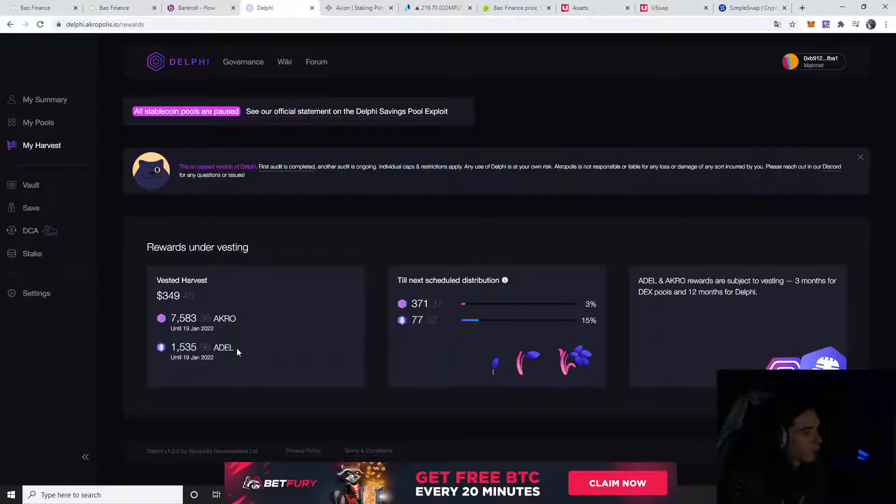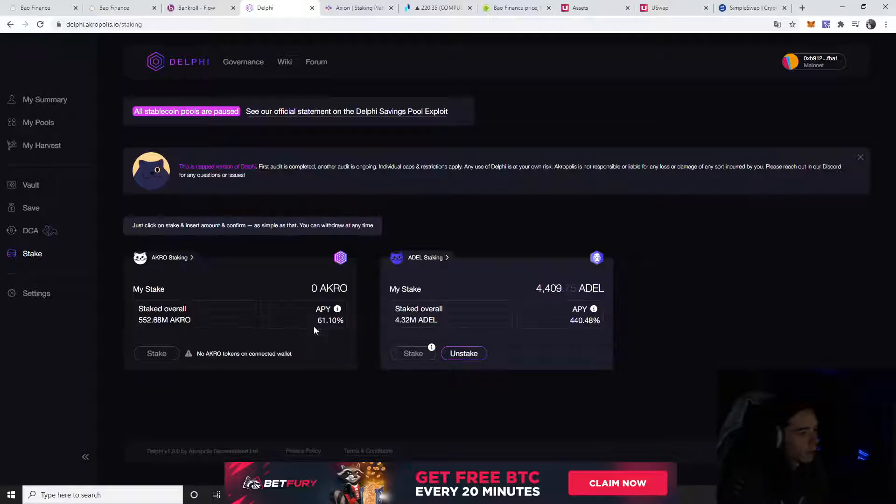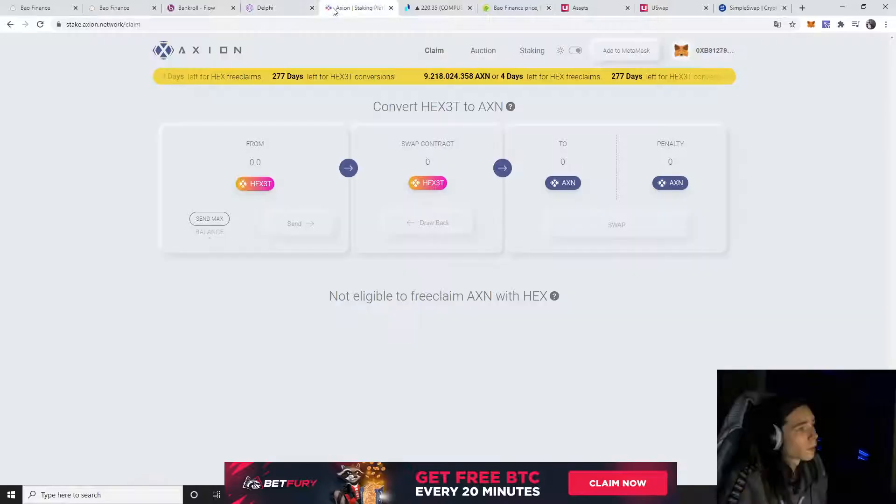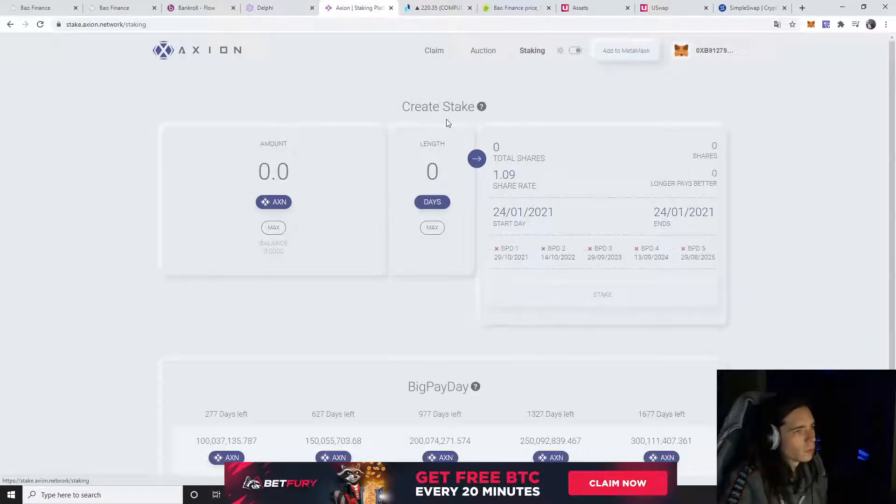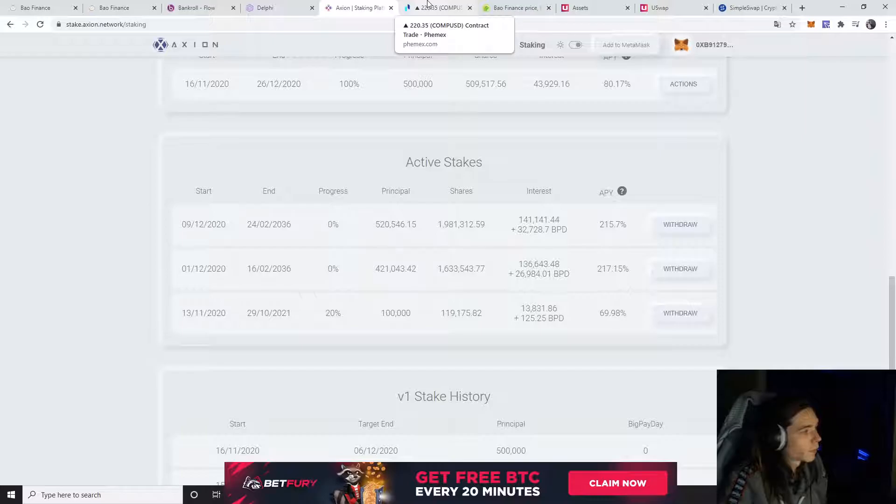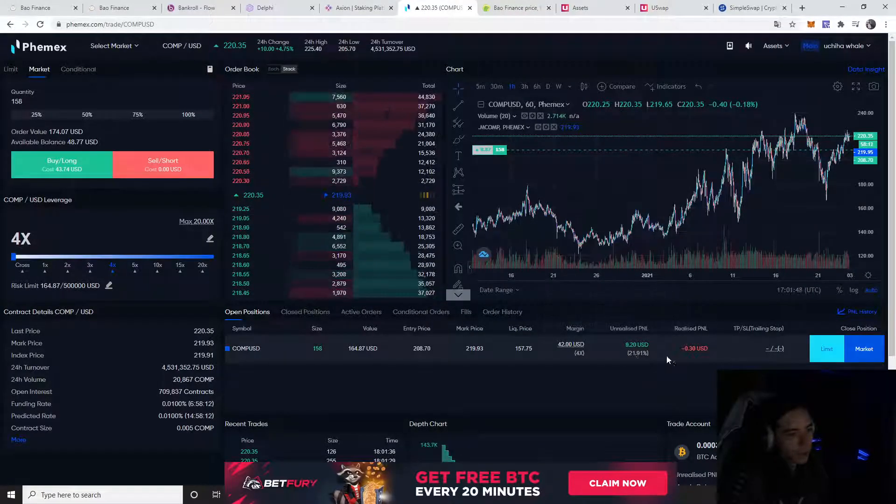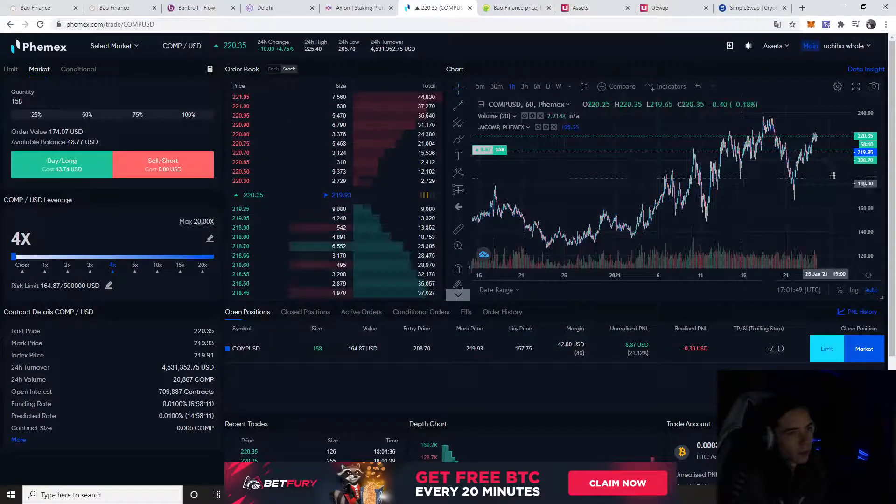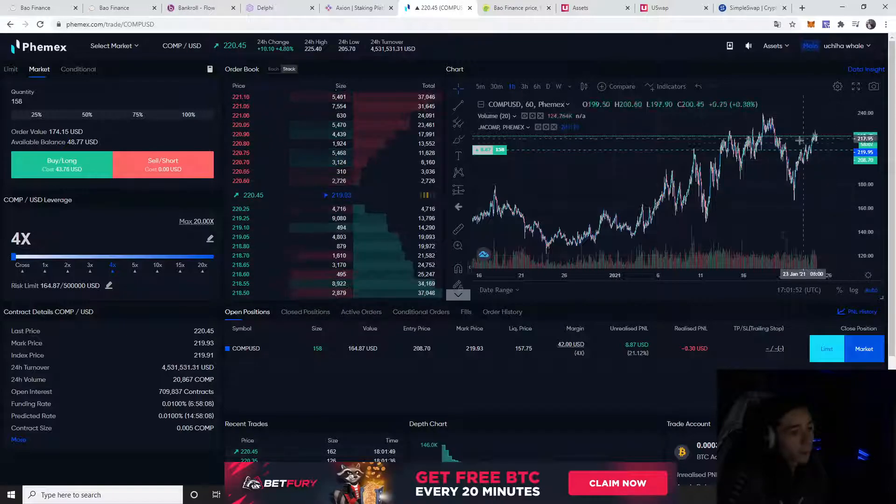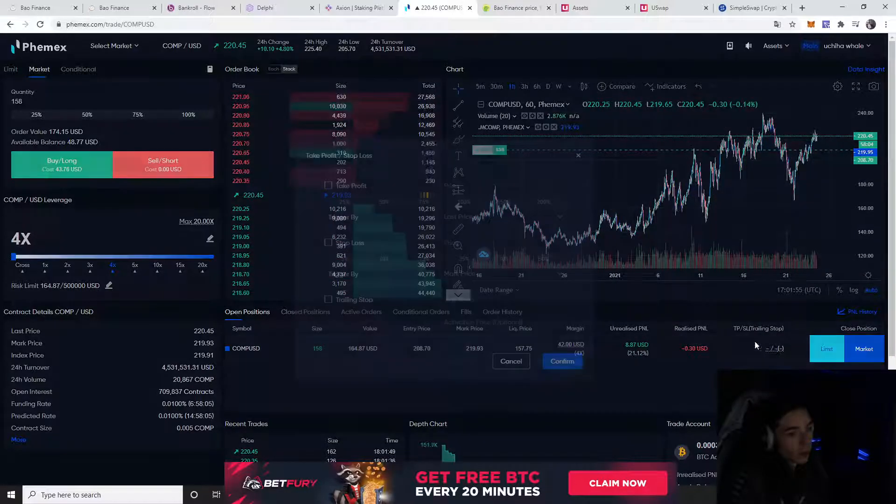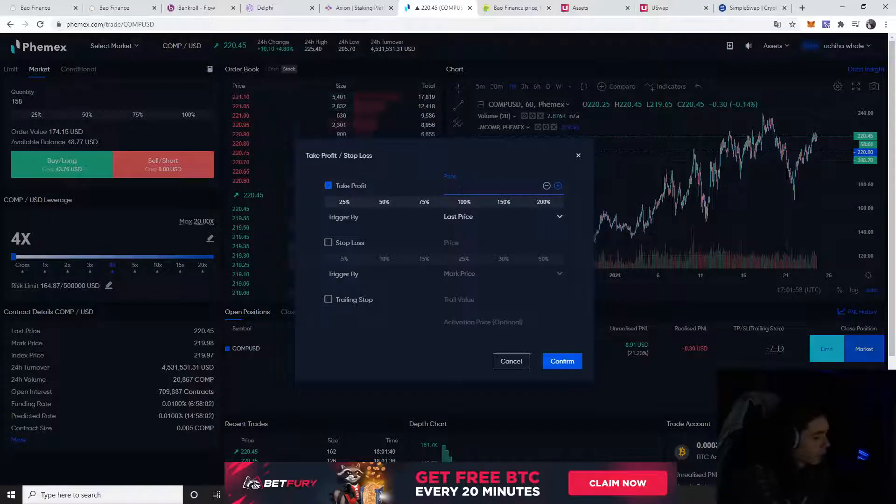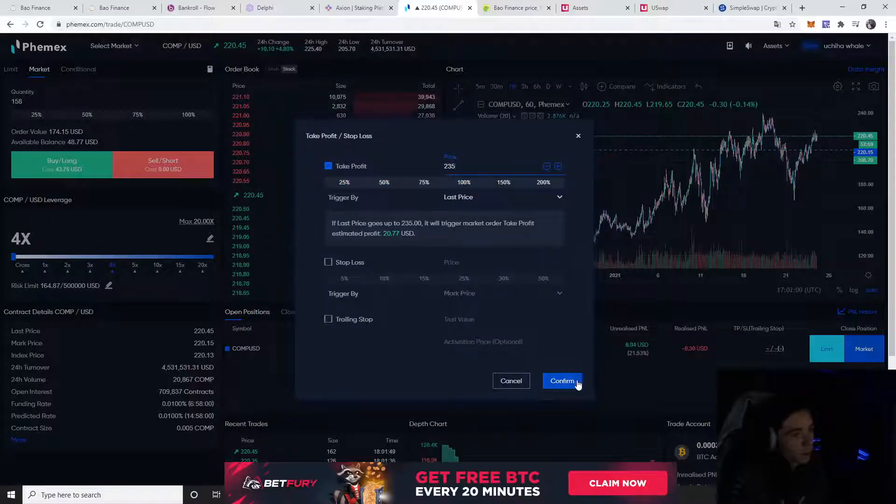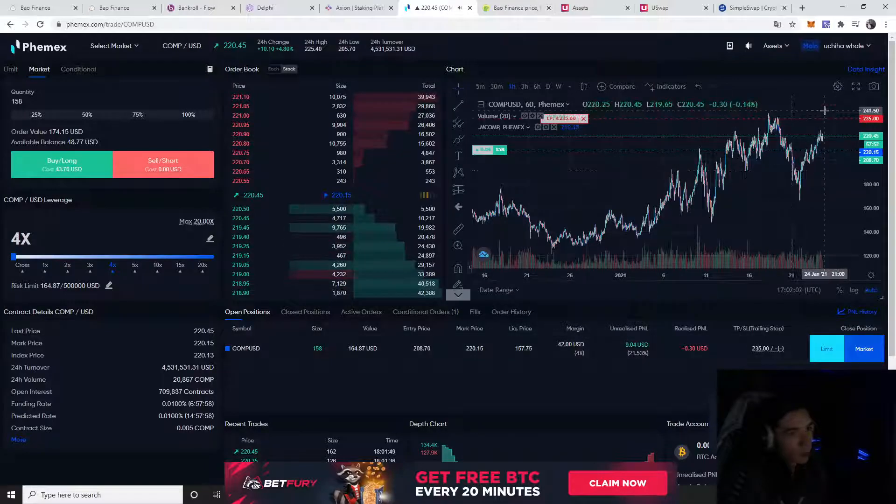For Delphi, nothing new - everything's still the same. We've staked our Adele here, but you see no Aqua tokens on connected wallets. We have a lot of Adele. For Axion, there's not really much new to say. Our trade profit is 9 bucks, not bad. I'm thinking about closing the trade at $235, then we make $20 profit.